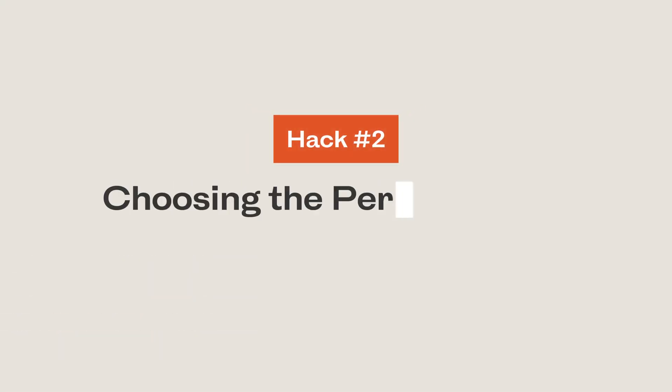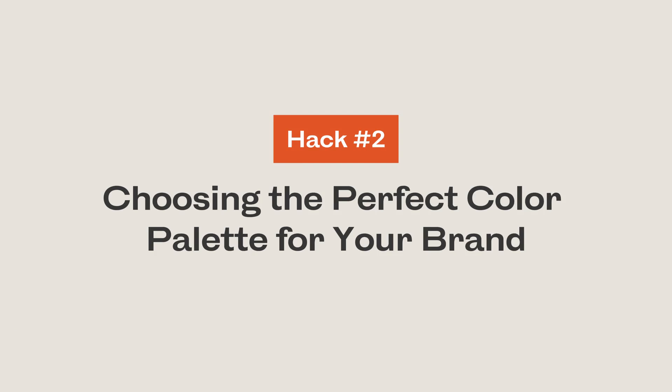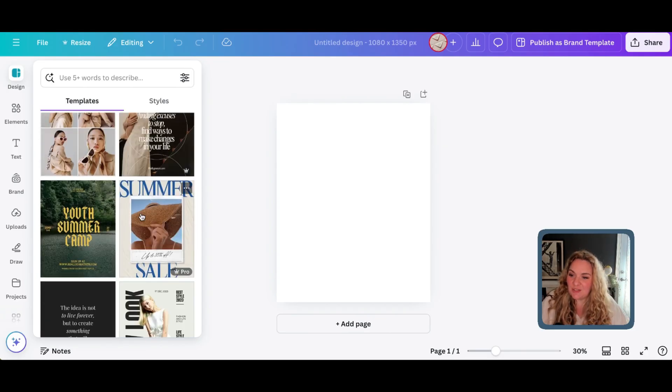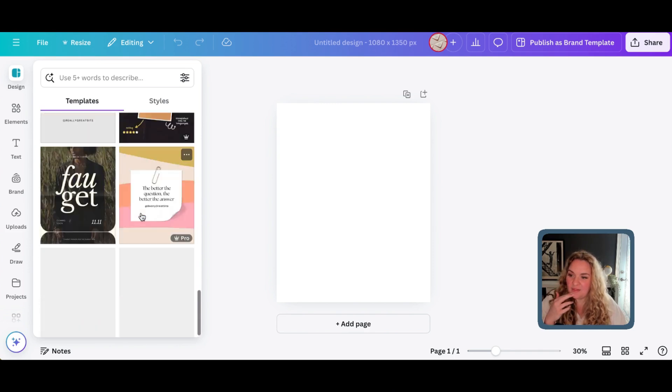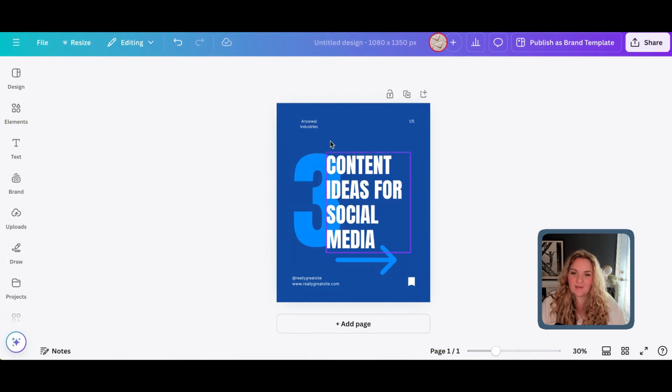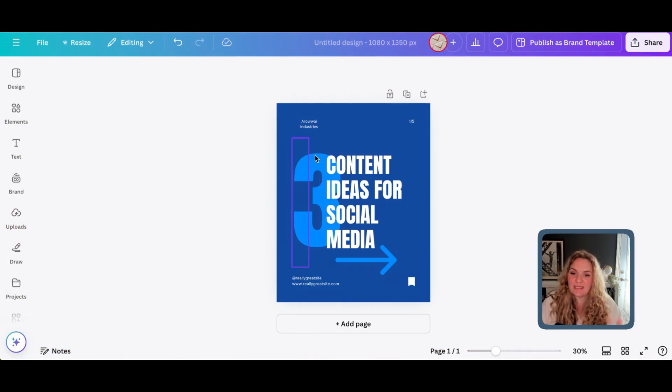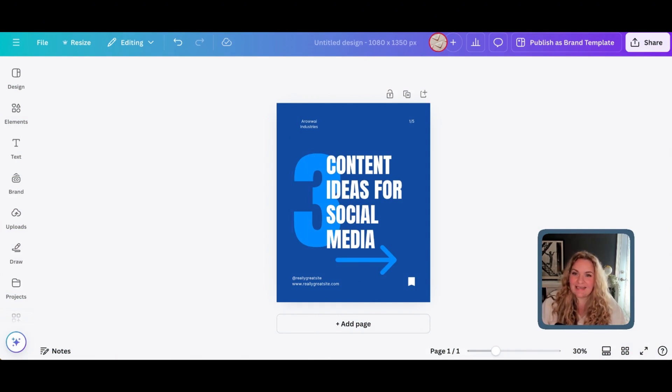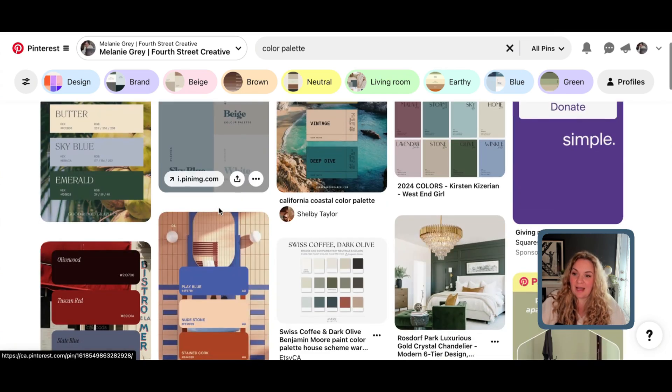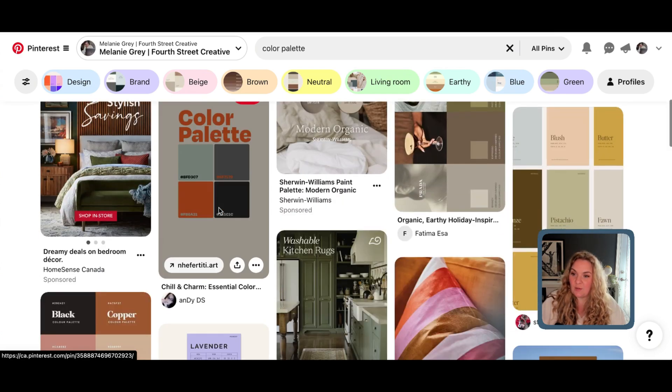Hack number two is for anybody who struggles when it comes to picking the perfect color palette for your brand or project. So, let's choose one of these already done for you templates inside of Canva. All right. So, I just chose one of the free Canva templates, and I chose one that had a few different colors so that we can really get to know our new color palette. The next thing you're going to do is head to Pinterest and find a color palette that you'd like to try out.